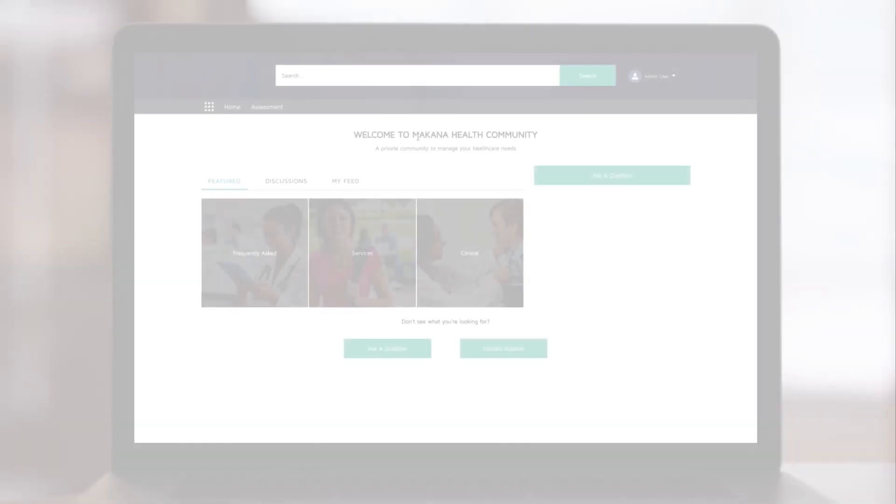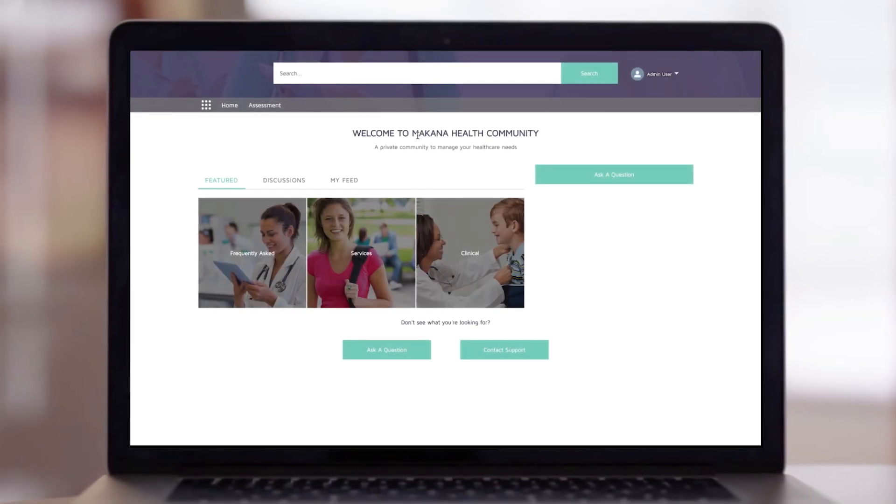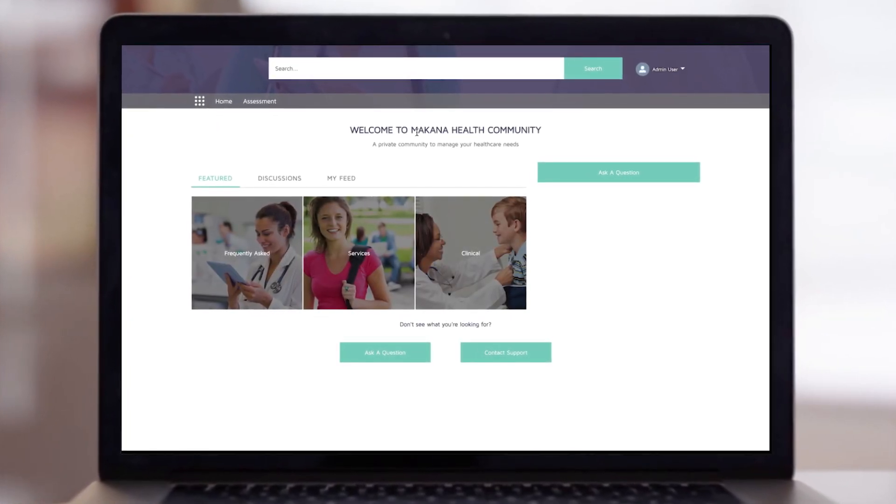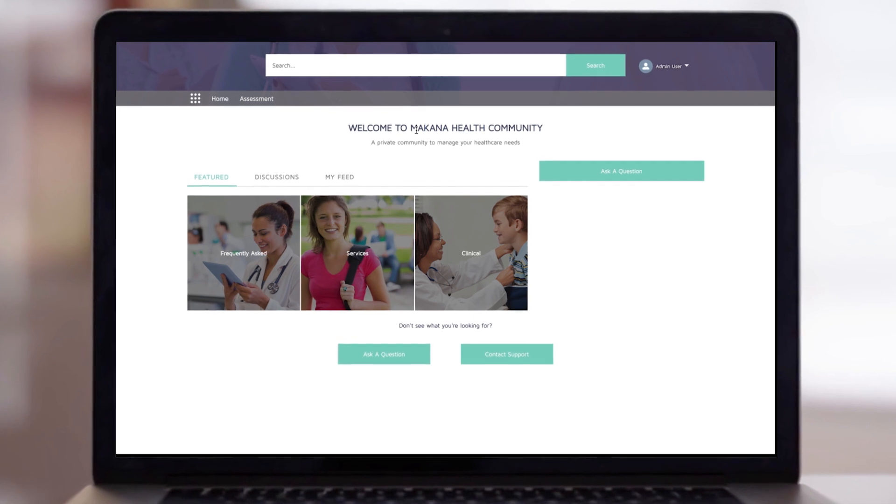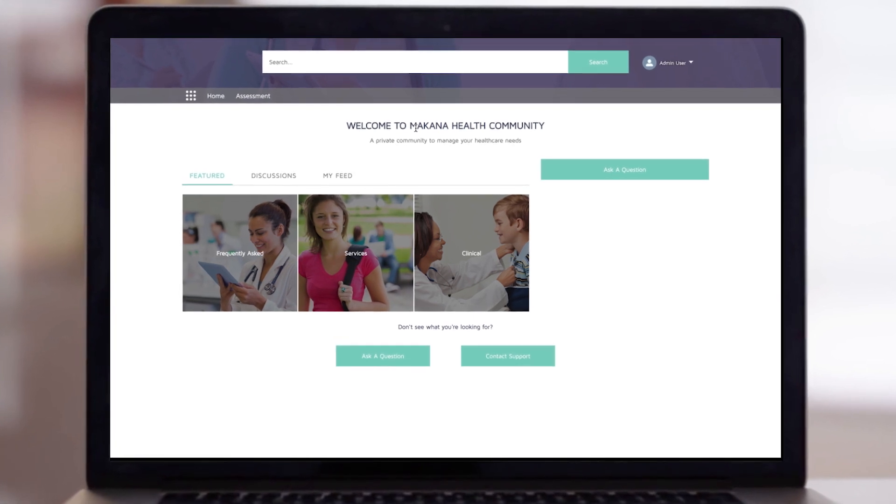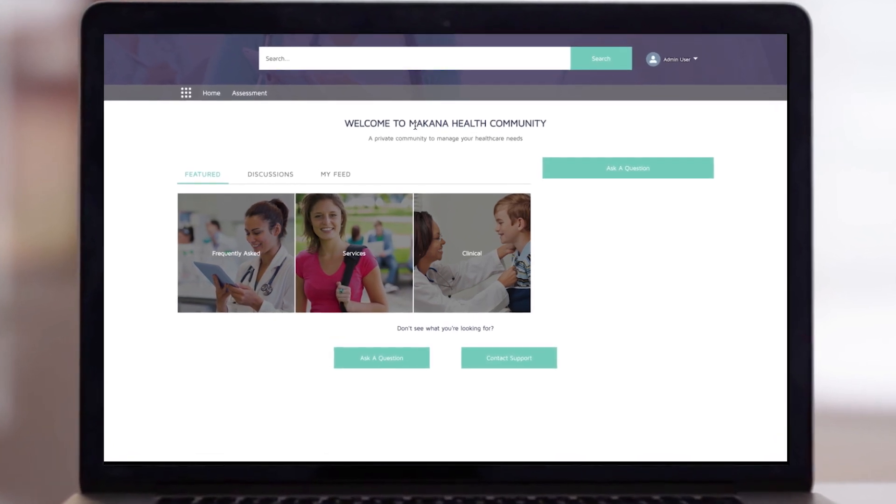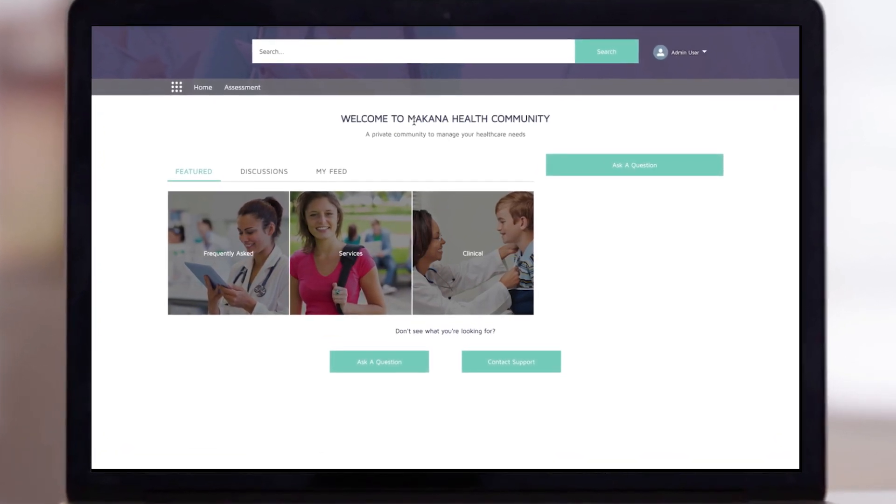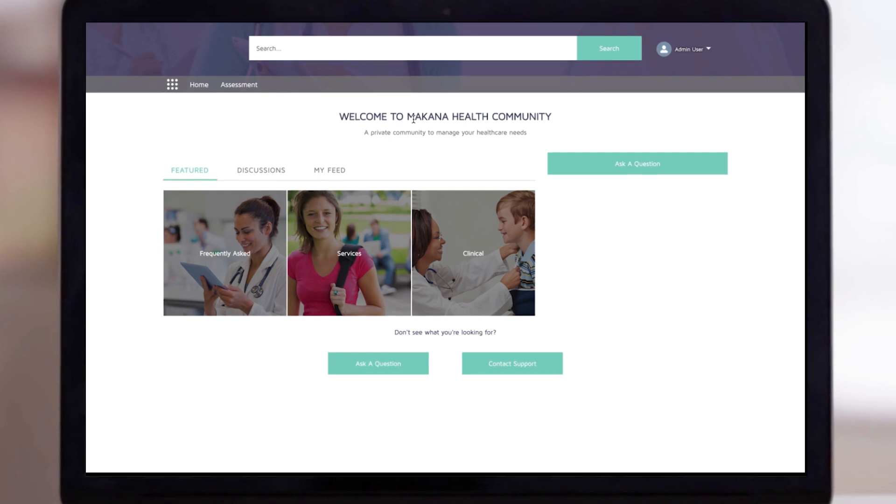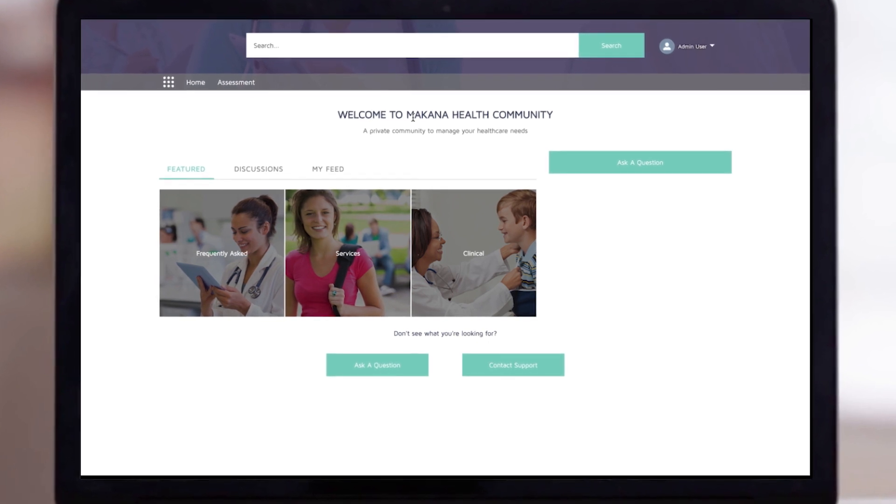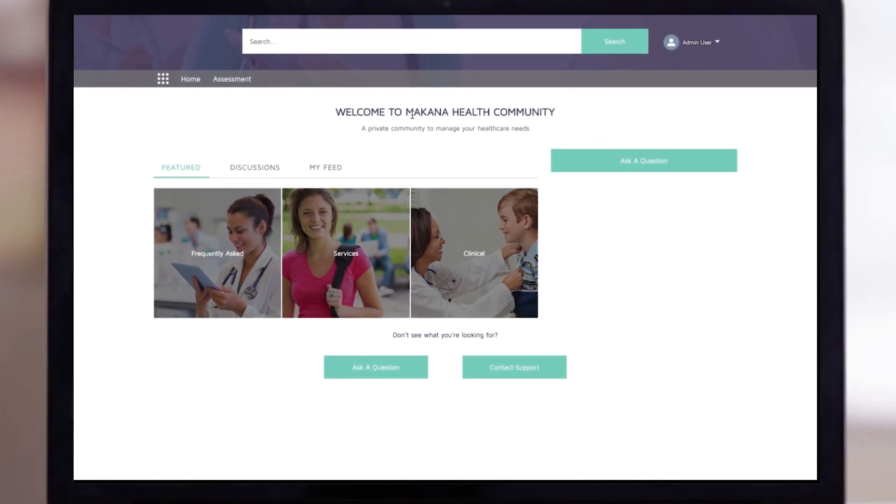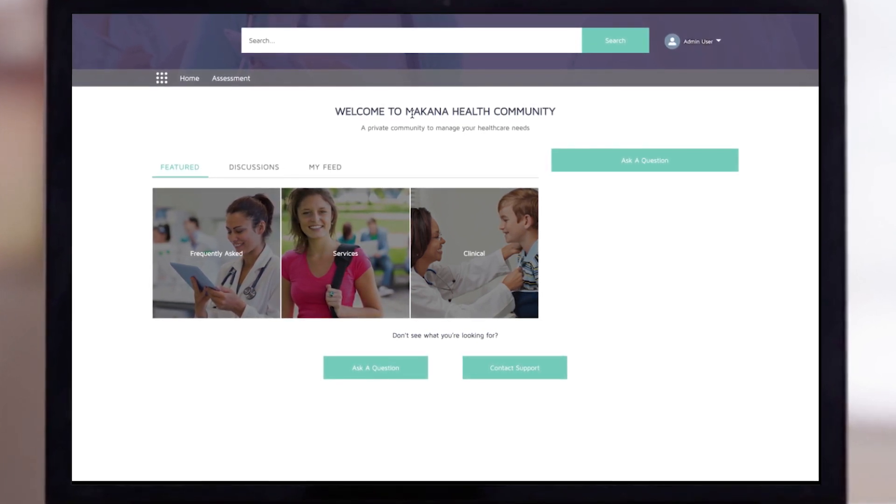A community is also included that enables providers to post discussions and proactively distribute trusted information from a customized self-service resource center to help inform patients and offset the heavy call volume into your contact center.